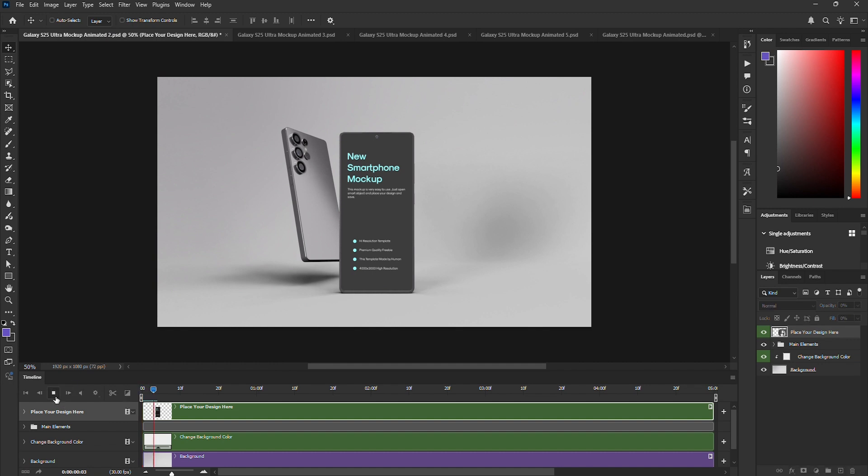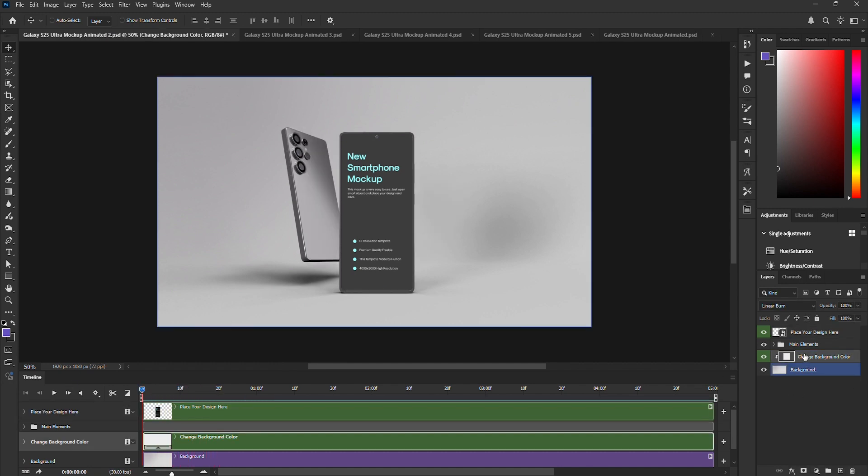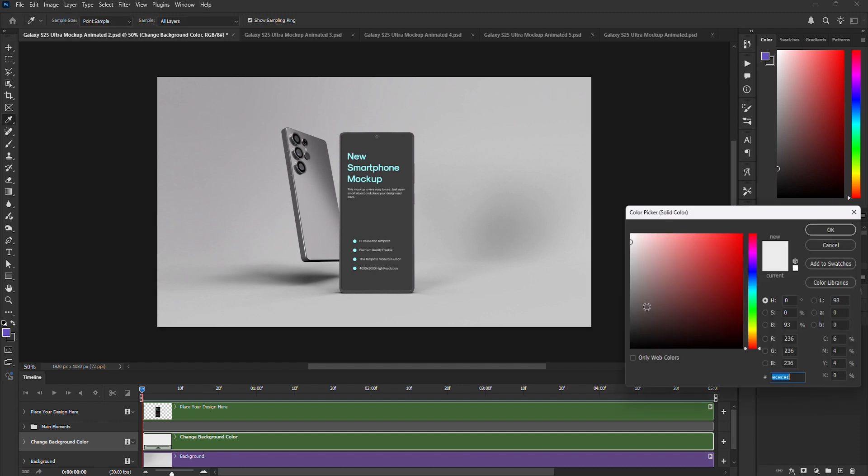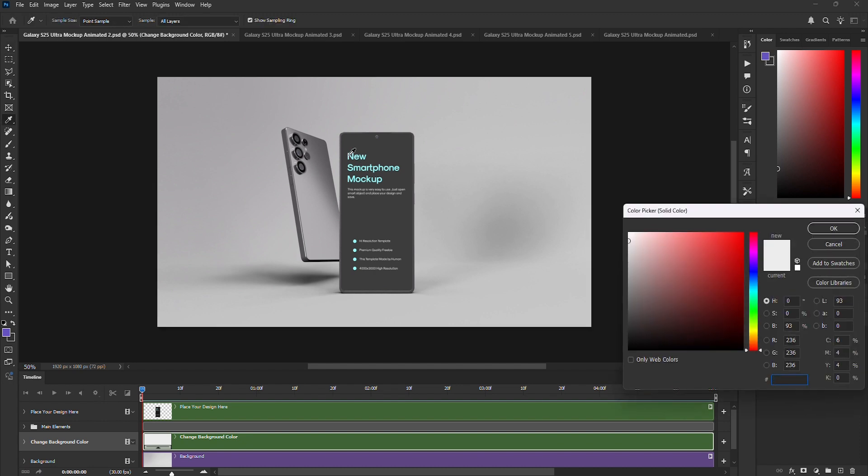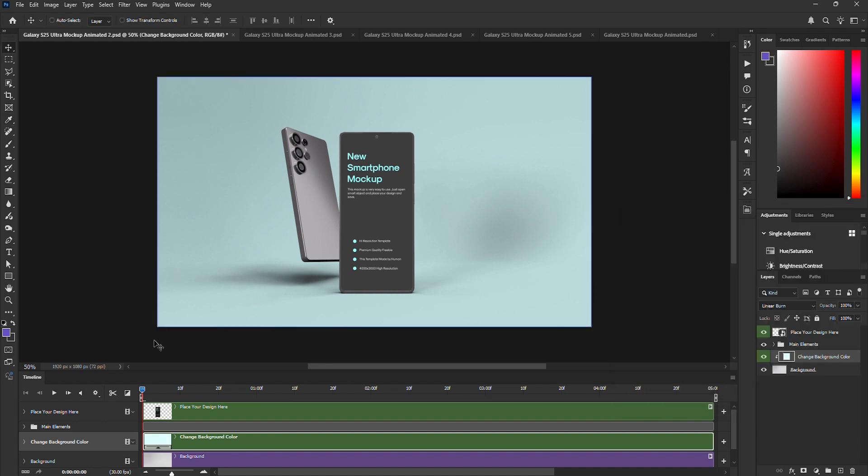Let's play the animation again. Looks great. But wait, we can also change the background color or even add a custom background. Let me pick a nice color. Maybe something lighter. Yup, that looks much better.